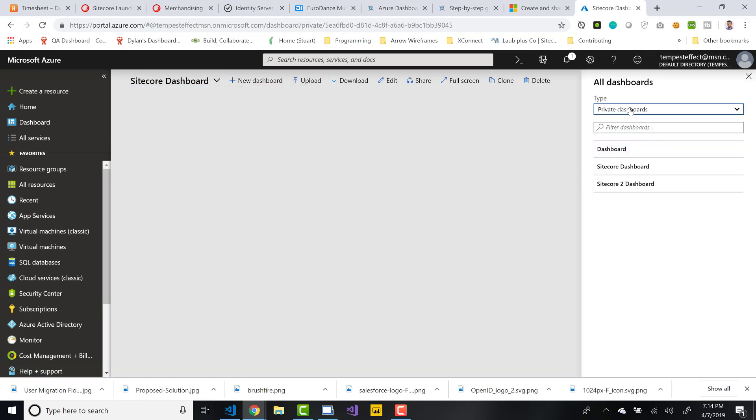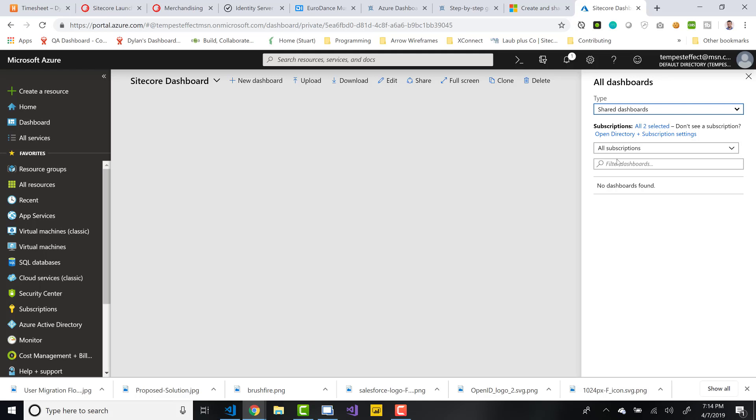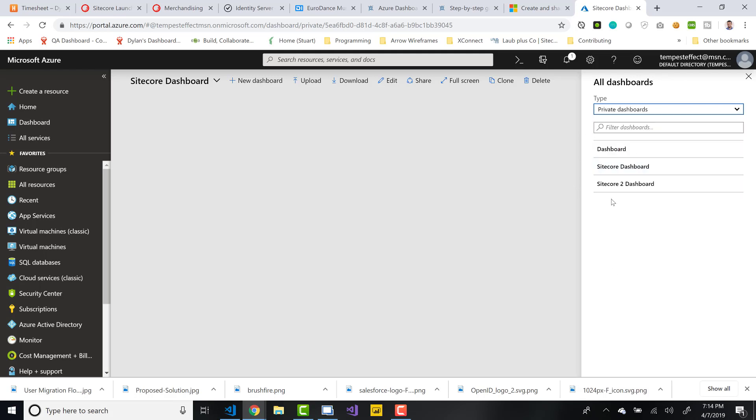So you can see I'm viewing my private dashboards currently. You would also potentially see shared dashboards if there was any in this instance, but there isn't. But I can also go to shared dashboards. Currently, I do not have any shared dashboards. And that's actually what I'm going to do here in a second. I'm going to take that Sitecore 2 dashboard that I created.